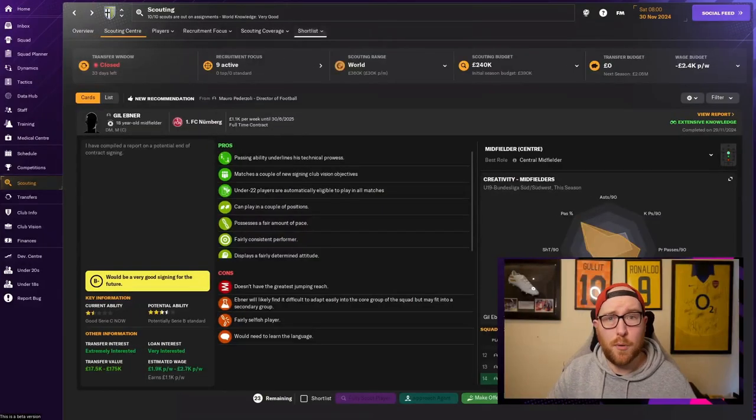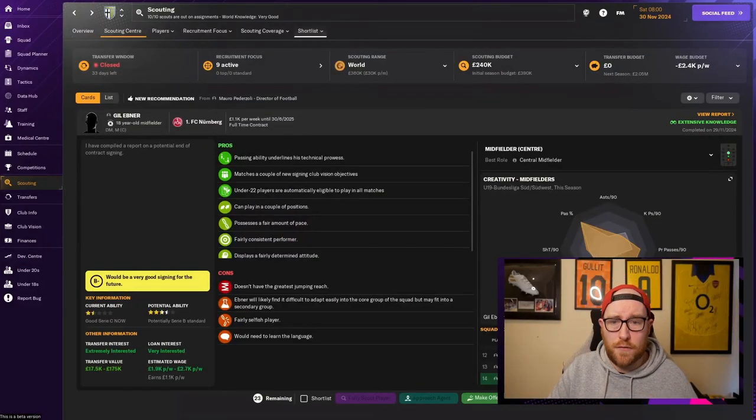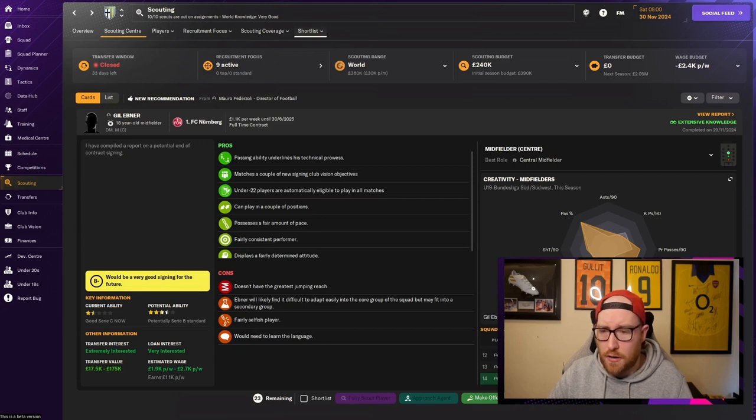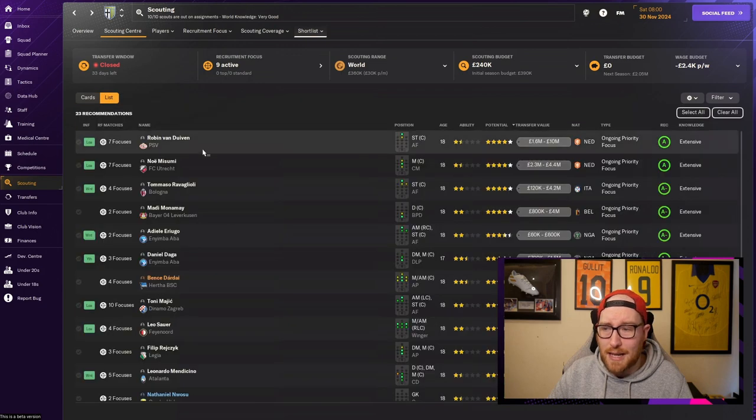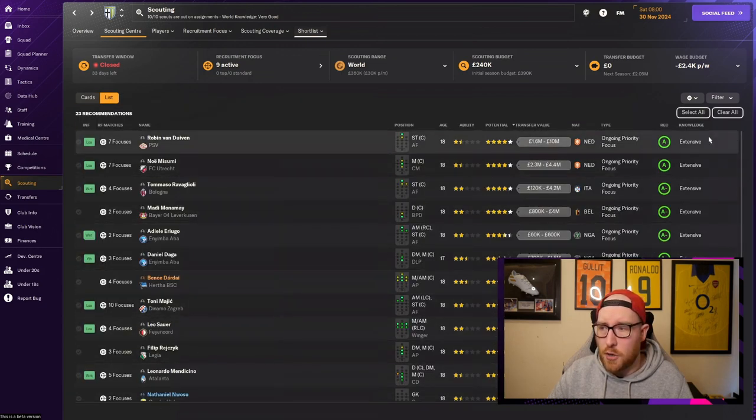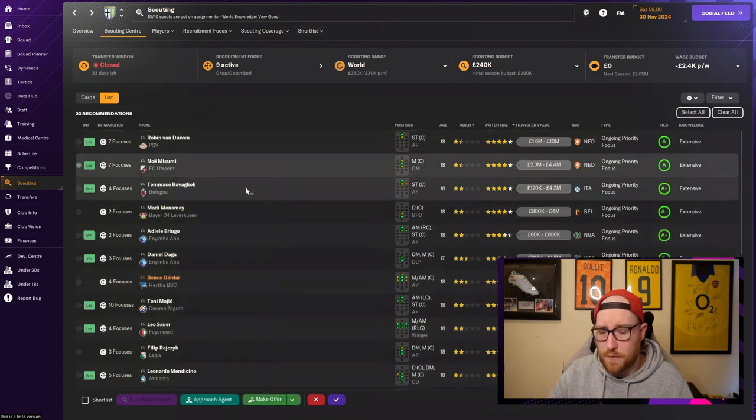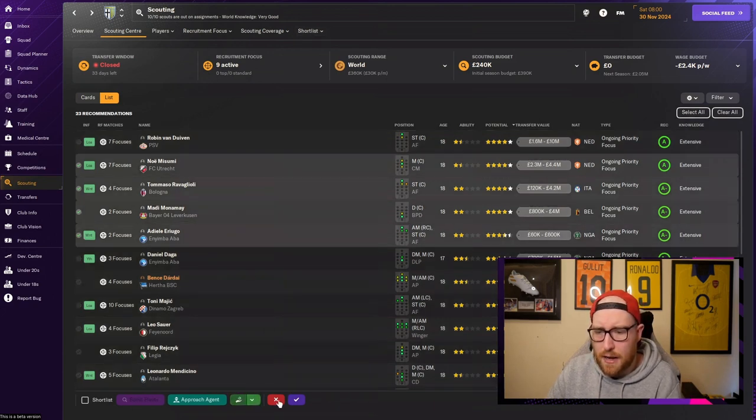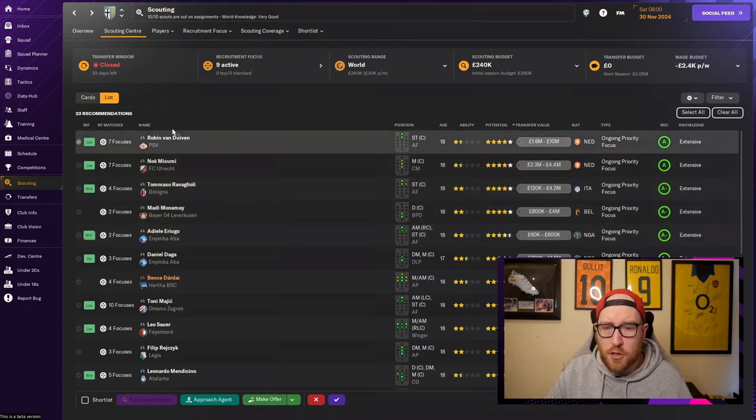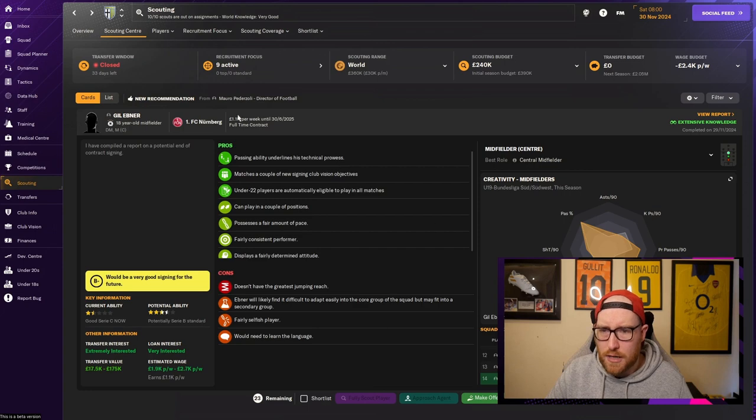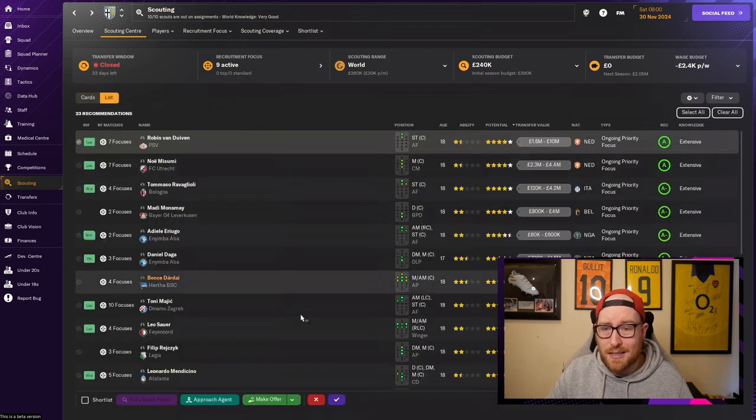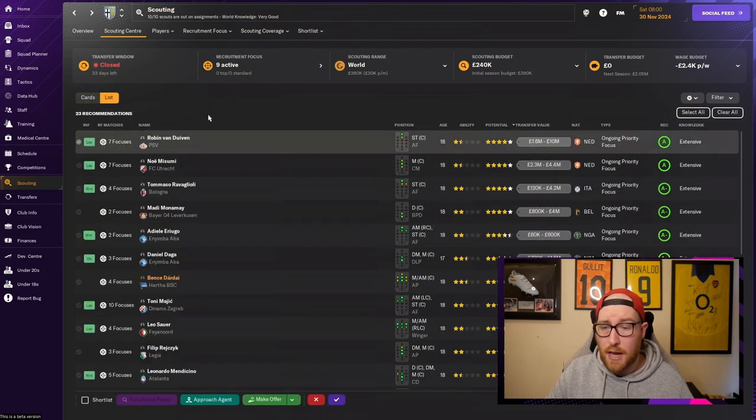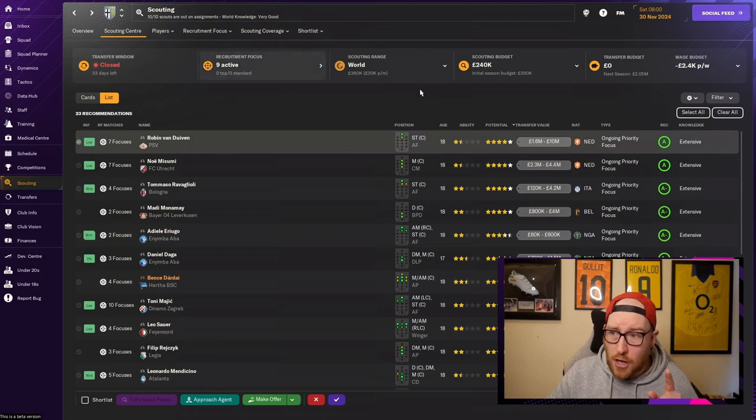Obviously people have different ways of doing things, so if you want to go through each scouting report one by one you can do this, but you can also click on the list and it gives you all the list of the people inside your scouting center at the moment. You can select them all, you can clear them all. A lot of people I think start on cards and you have to go through one by one, but if you click list you can see them all and you can sort by potential.